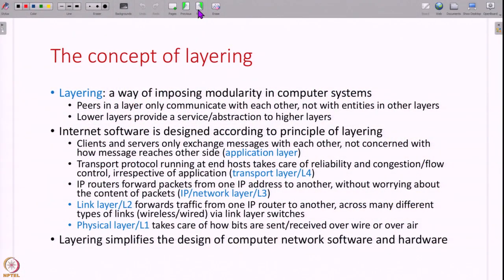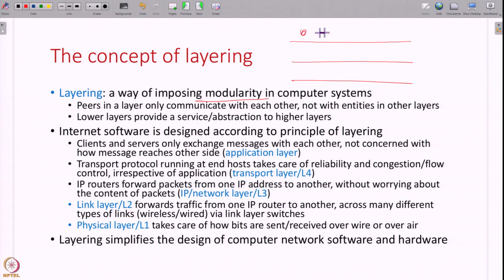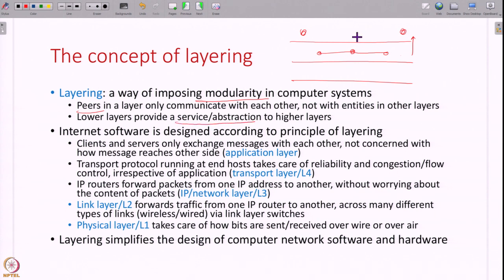The final concept regarding internet design that I would like to discuss is the concept of layering. The internet is built as a series of layers — internet software and hardware is built as a series of layers. Layering is nothing but a way to impose modularity in computer systems. If you have many different entities — routers, transport protocols, applications — and everybody is talking to everybody else, it gets very unmanageable. Therefore you divide all these entities into layers: only entities in one layer will talk to each other, and entities in other layers are not aware of each other. The lower layers talk to each other and provide some service to the higher layers. The higher layers talk to each other and provide some service to the layer above them. Peers in a layer talk to each other, and lower layers provide some service or abstraction to the higher layers.